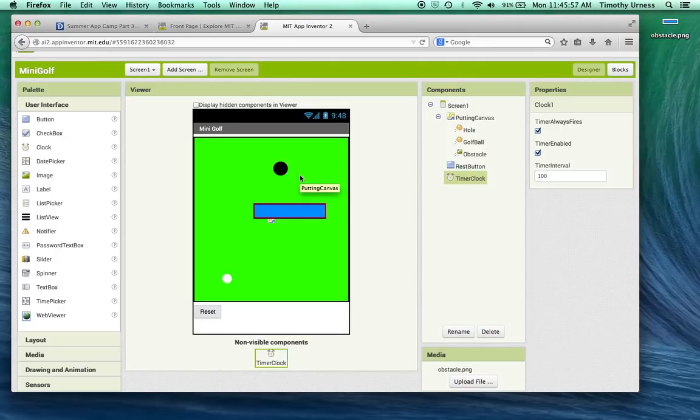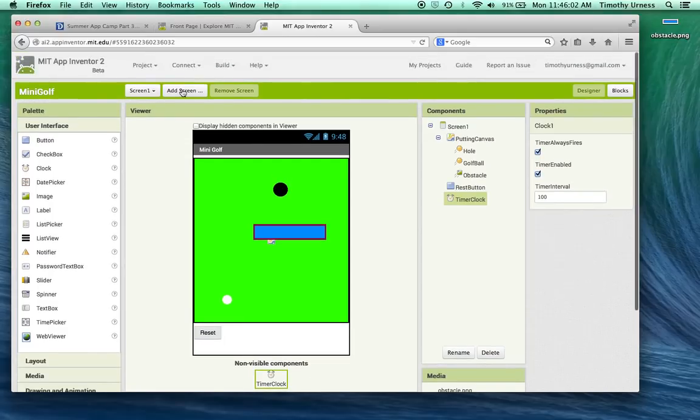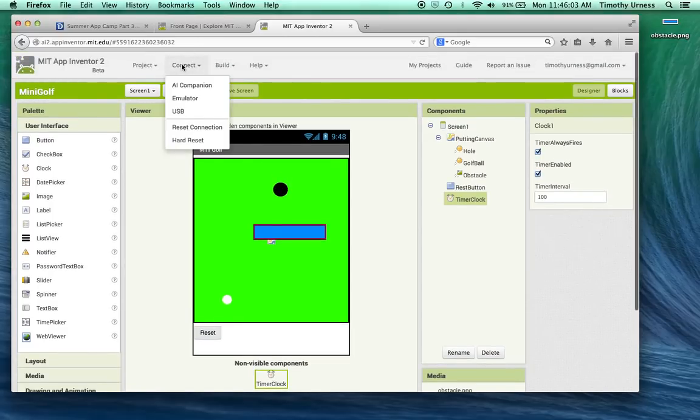This timer clock is going to fire. So that's the basic look and feel for the mini golf app. Now go ahead and click on connect and connect this to your phone.